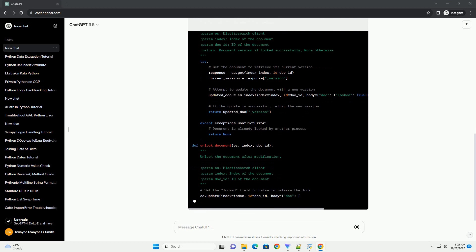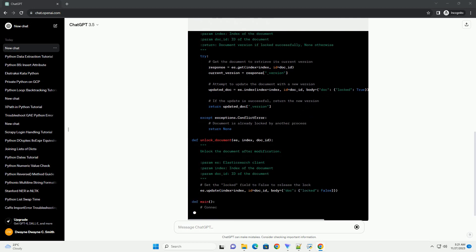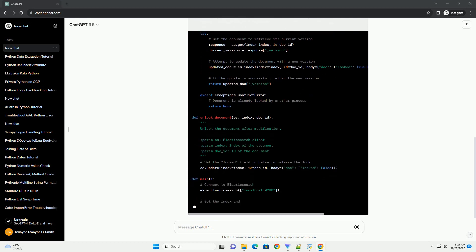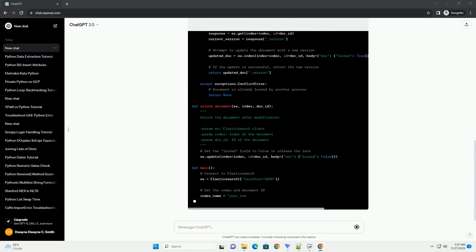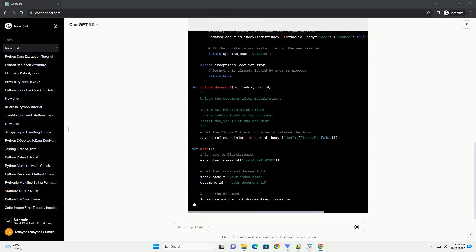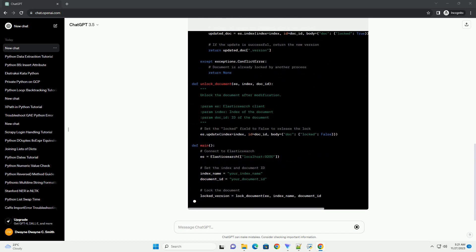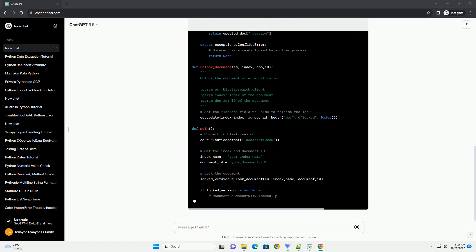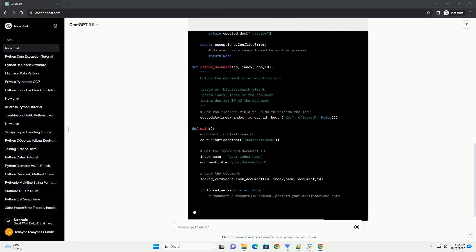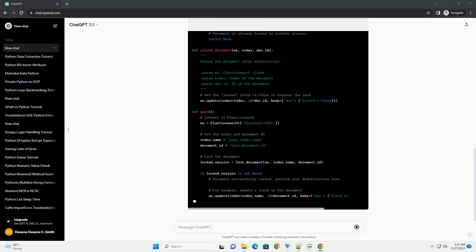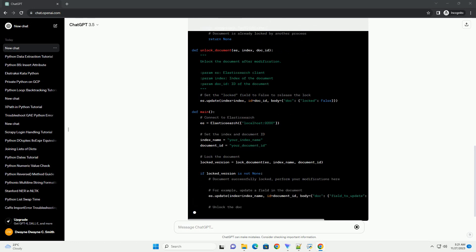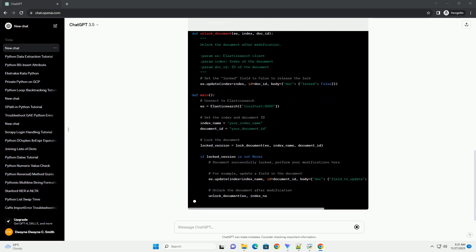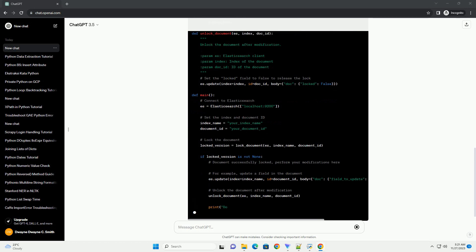In this example, the lock_document function attempts to lock the document for update by retrieving its current version and updating it with a new version. If the document is already locked by another process, a conflict error exception is raised, and the function returns none.